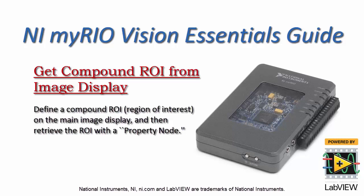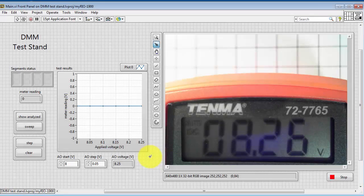Let's define a compound ROI, that is region of interest, on the main image display and then retrieve this with a property node.